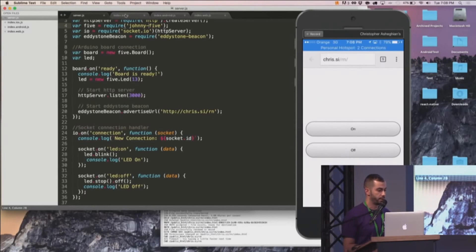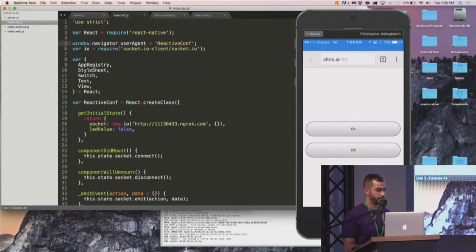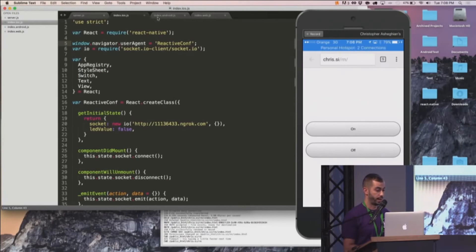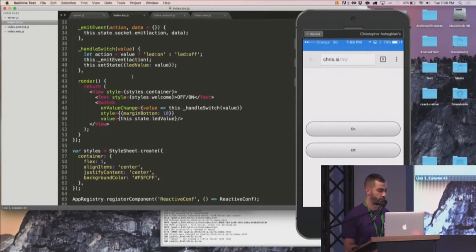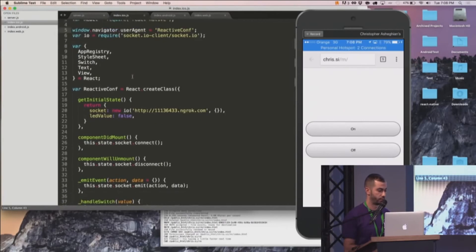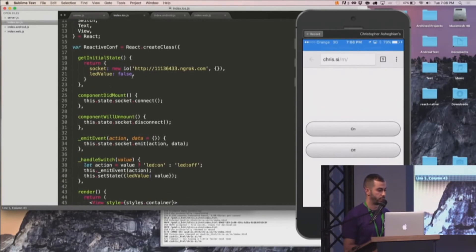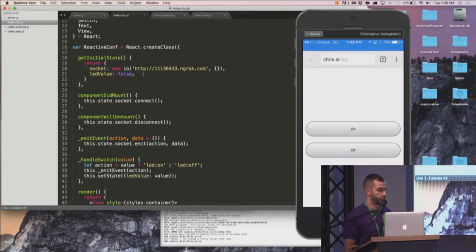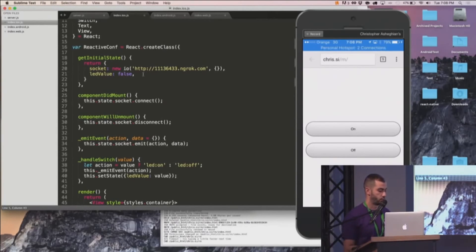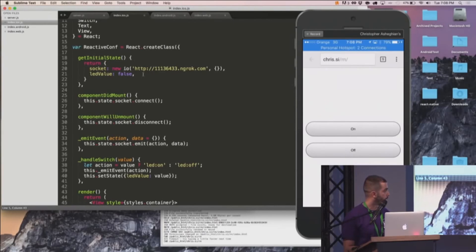The cool thing here is on the code for Android and iOS is exactly the same. There's really no difference. Just copy and paste it over. You can see we have the component lifecycles here. On initial state, we're going in and creating a new IO. Right now it's pointing to ngrok that I'm running on my local host.